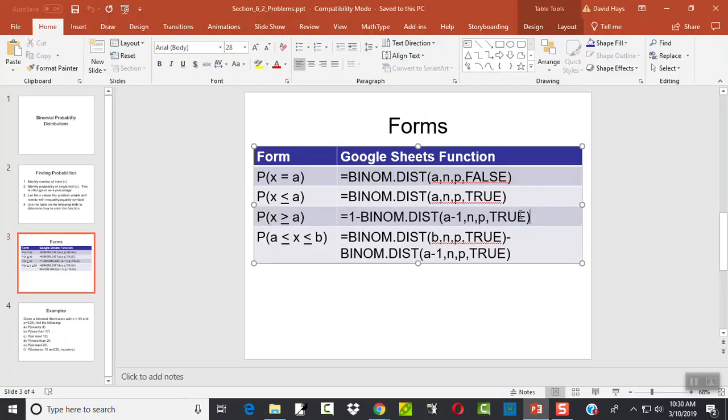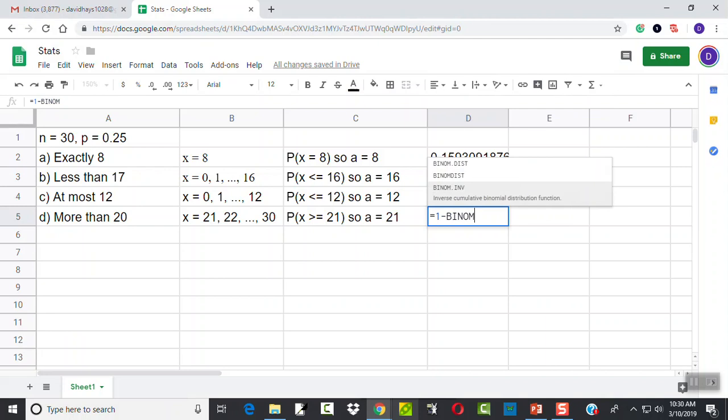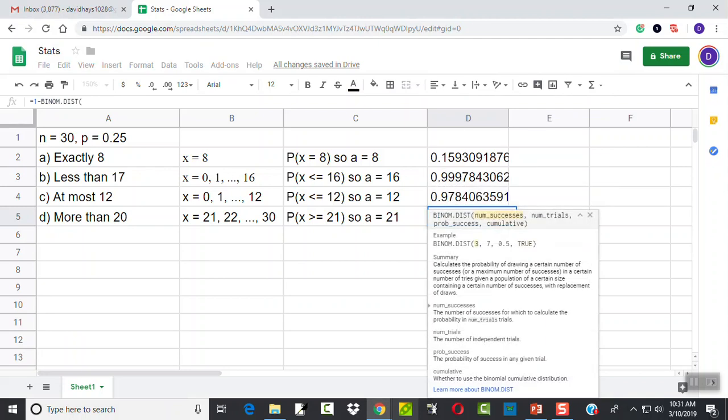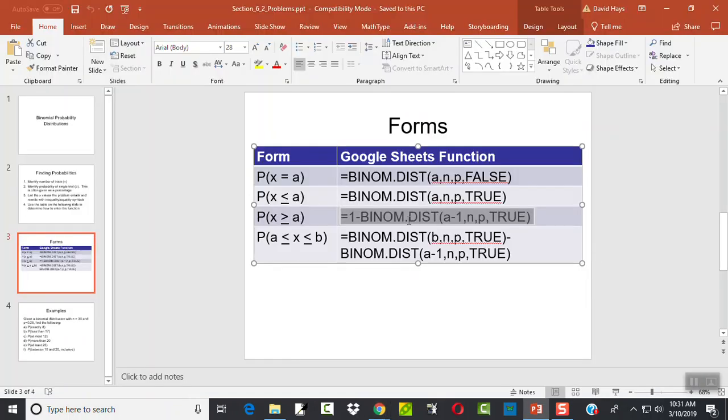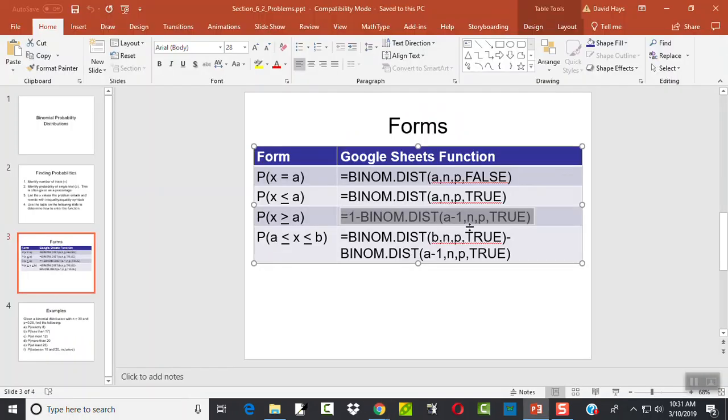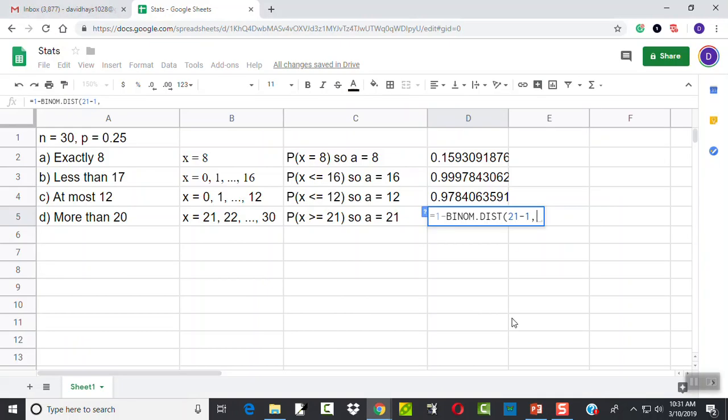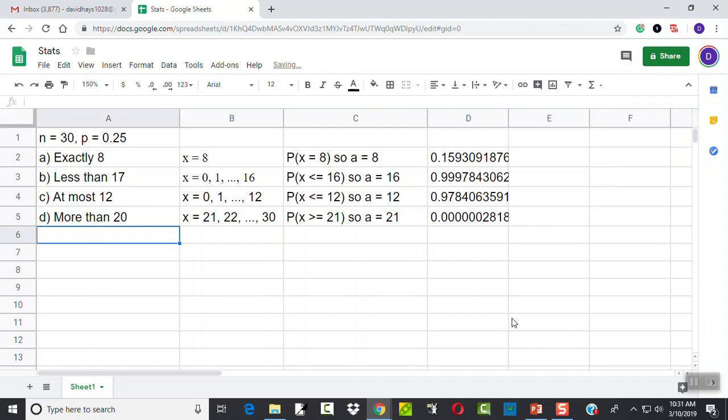Now here's our formula we're going to plug it into. So I've got equals 1 minus binom.dist, beginning parentheses. That'd be nice if it didn't cover it up. If I close that there. And then we want A minus 1. Well, A is 21. So I'll go ahead and put 21 minus 1, comma. Or you could put 20 if you just visualize that. Then I want N, P, and then true. N was 30. P is 0.25. And then true. Again, commas between our parameters. And that's how we'd plug that in. And that'd be our answer.